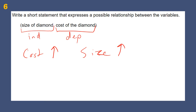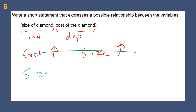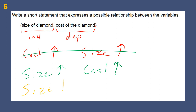That answer — 'the cost goes up, the size goes up' — is not the best possible answer because we've put it in the wrong order. The independent variable should come first. The better answer is: as the size goes up, the cost goes up. We could also say: as the size goes down, the cost goes down. Either way, it's still a valid mathematical relationship.